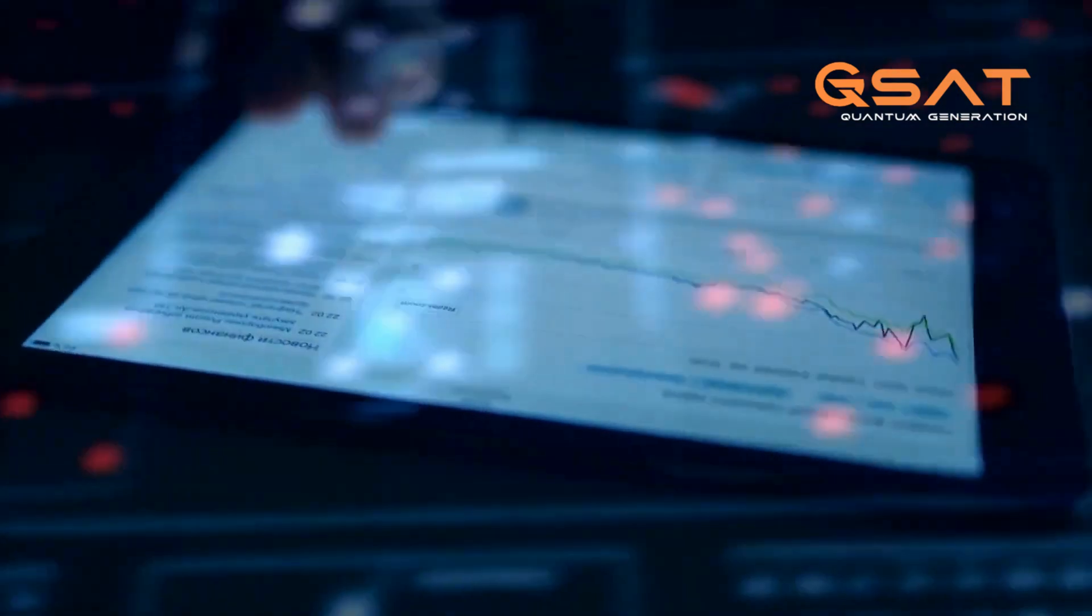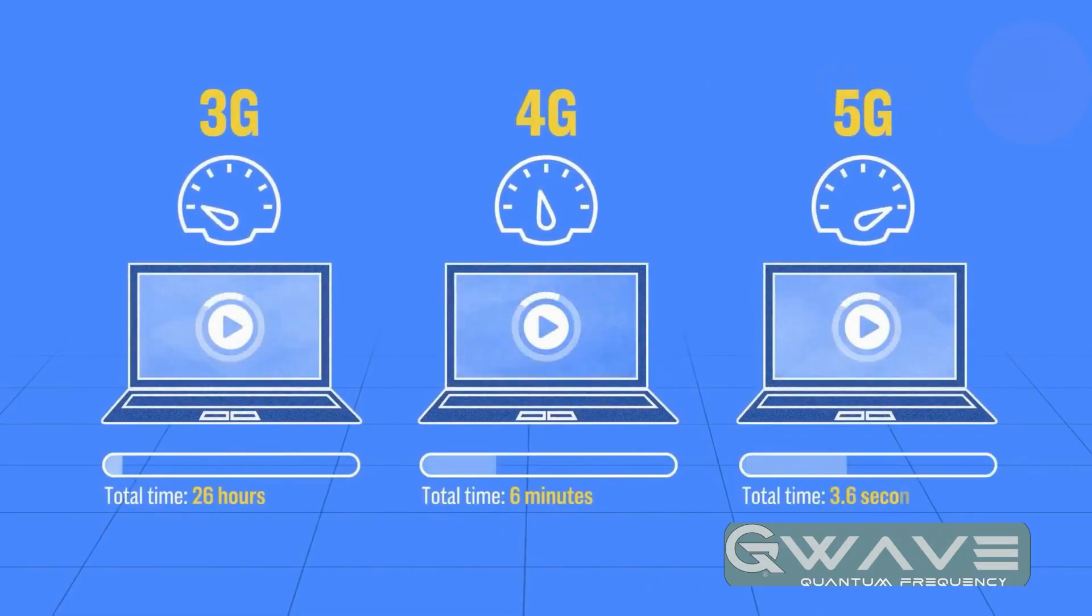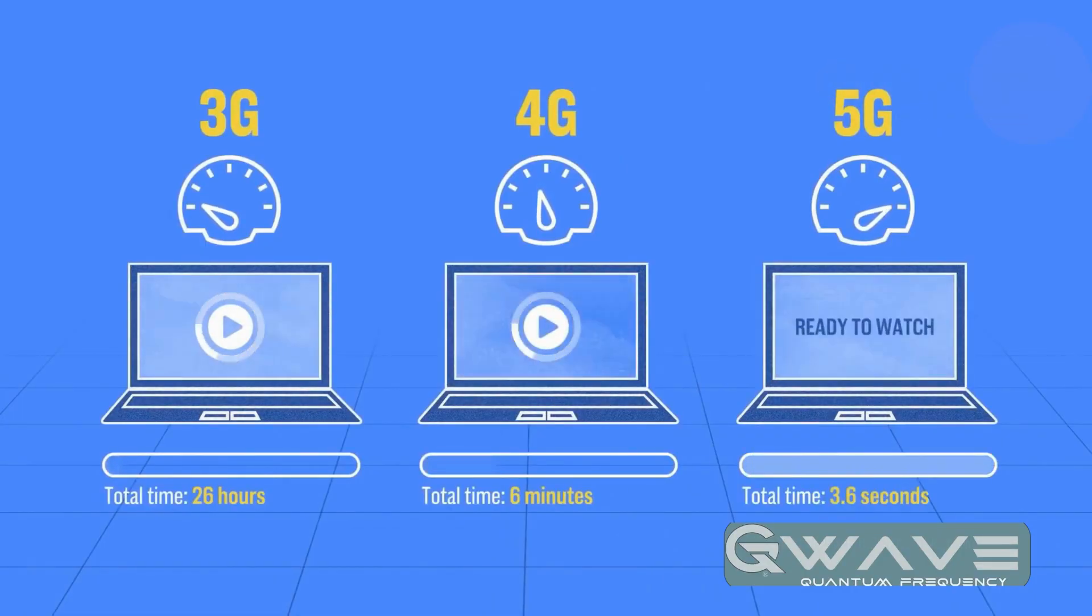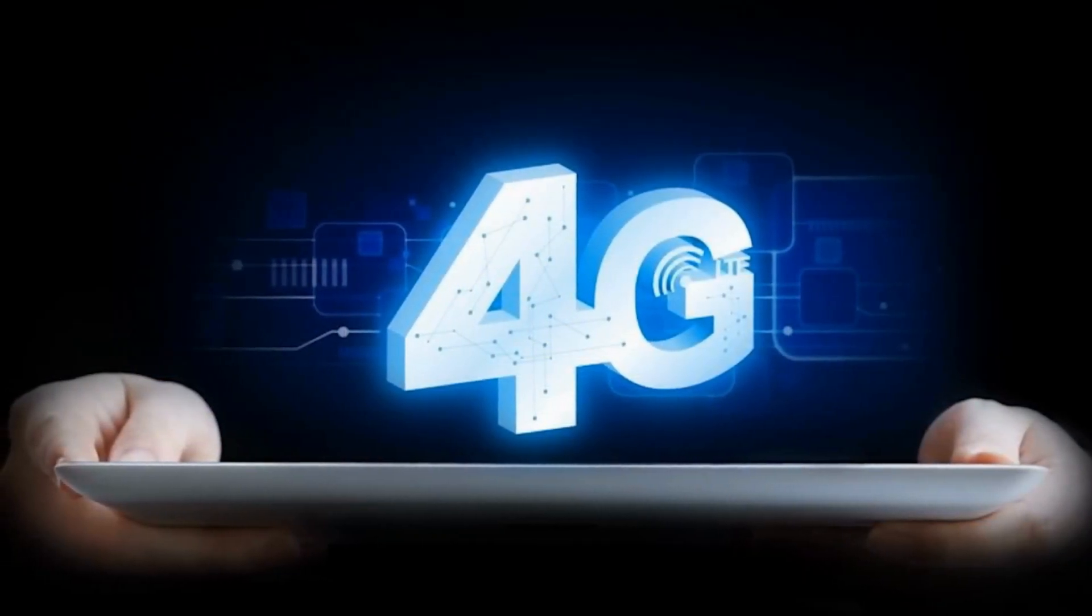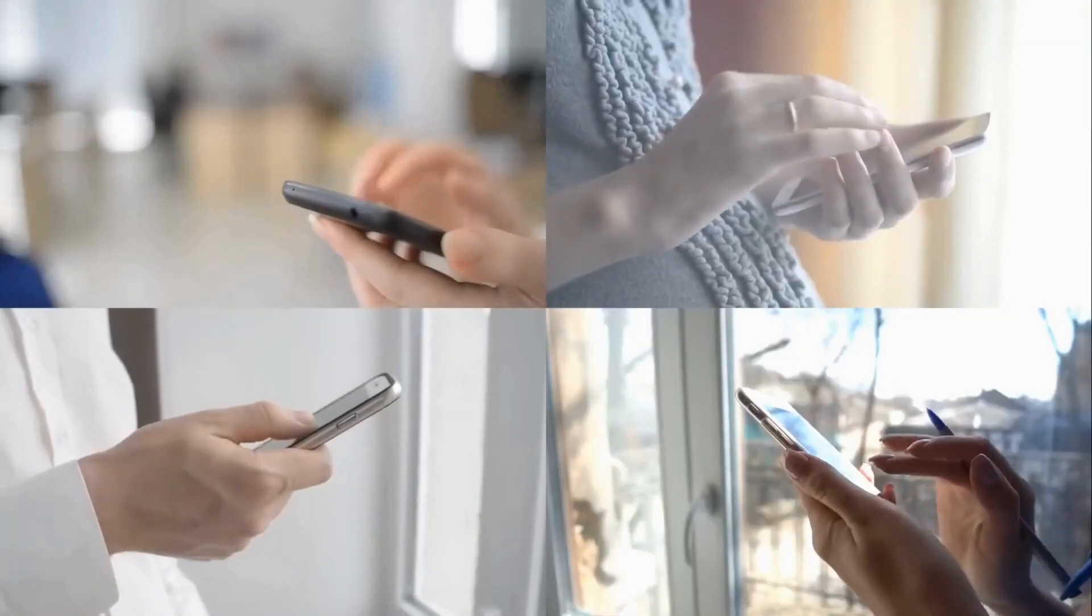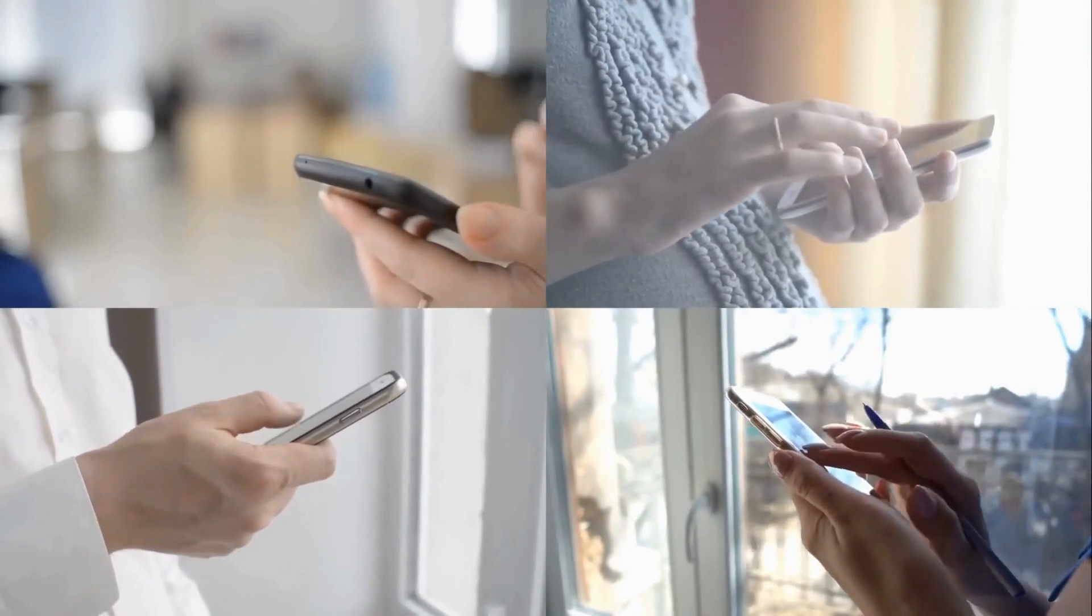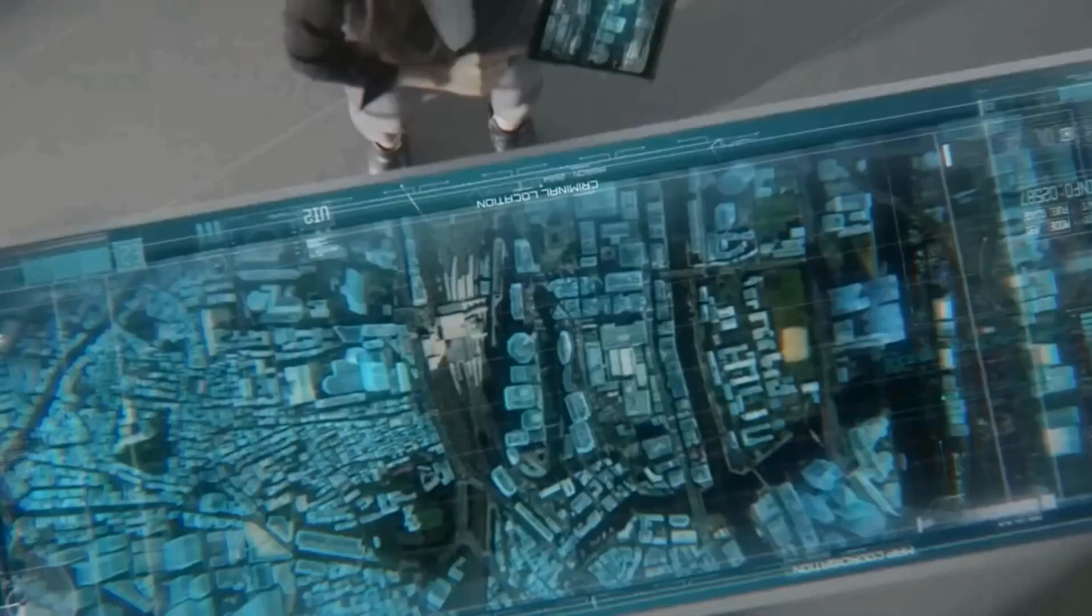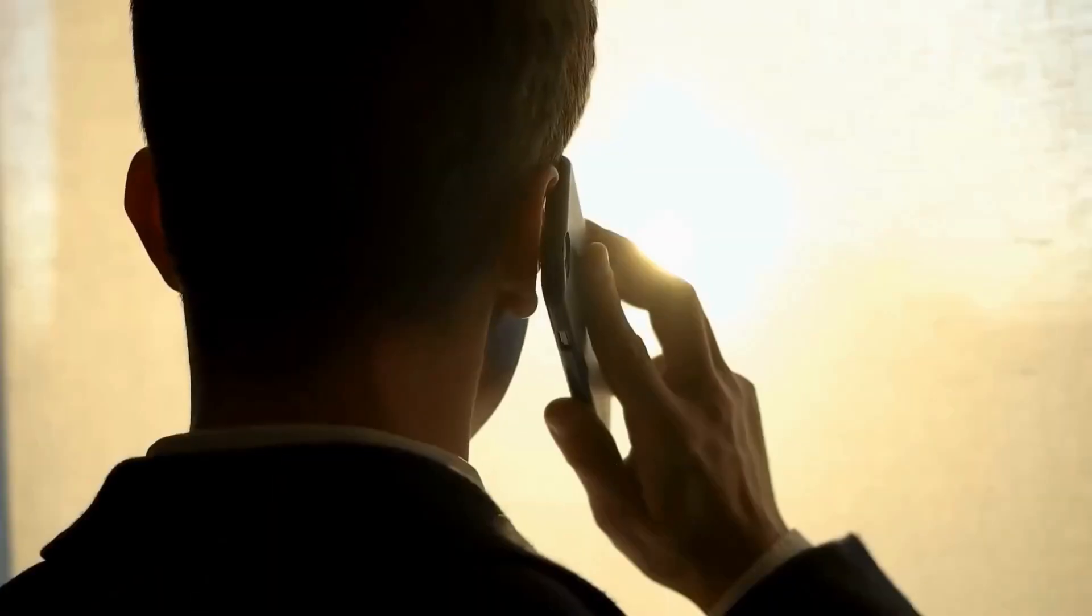But how do these networks differ? Each generation of wireless cellular technology improves bandwidth speeds and network capacity. For example, 4G, which replaced 3G, enabled much faster downloads and uploads, allowing users to stream high-definition videos and audio without interruptions.